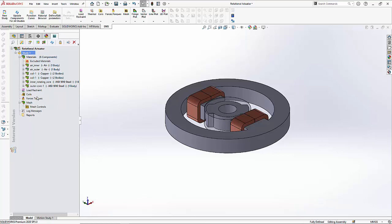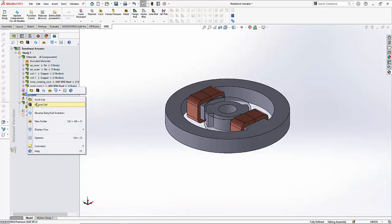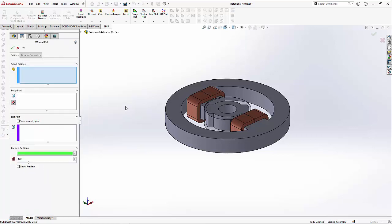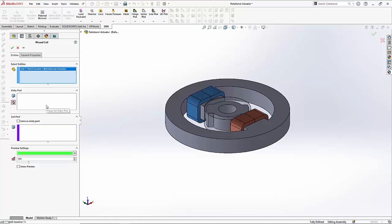To define a coil you can right-click on the coils folder and select wound coil. First we have to select the components that comprise the coil, so let us go ahead and select the coil component.